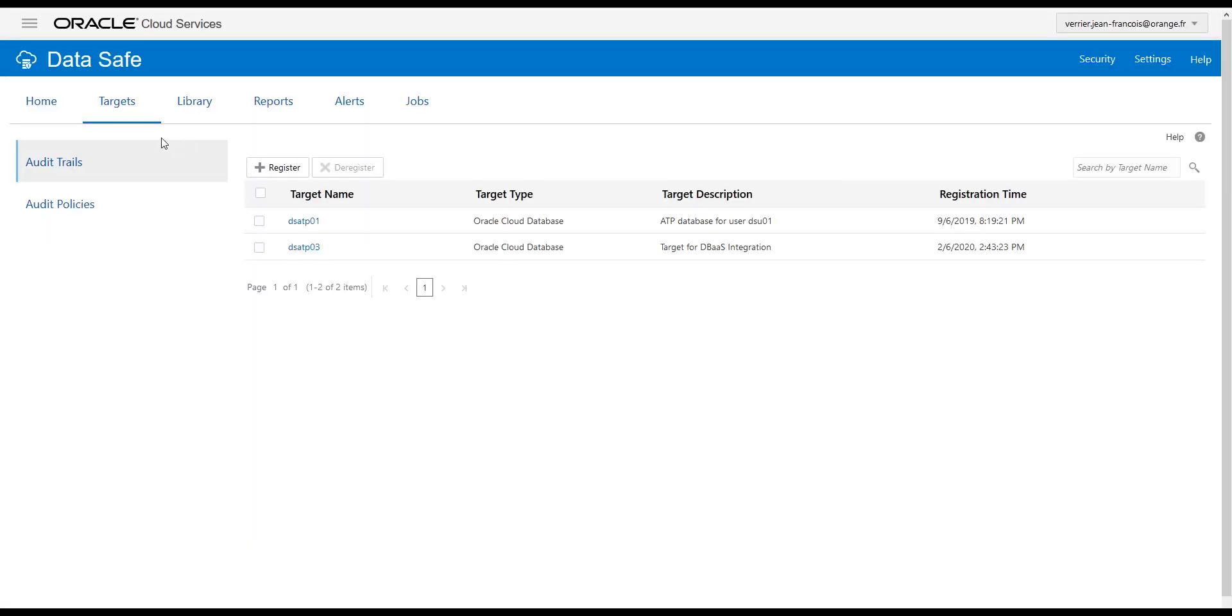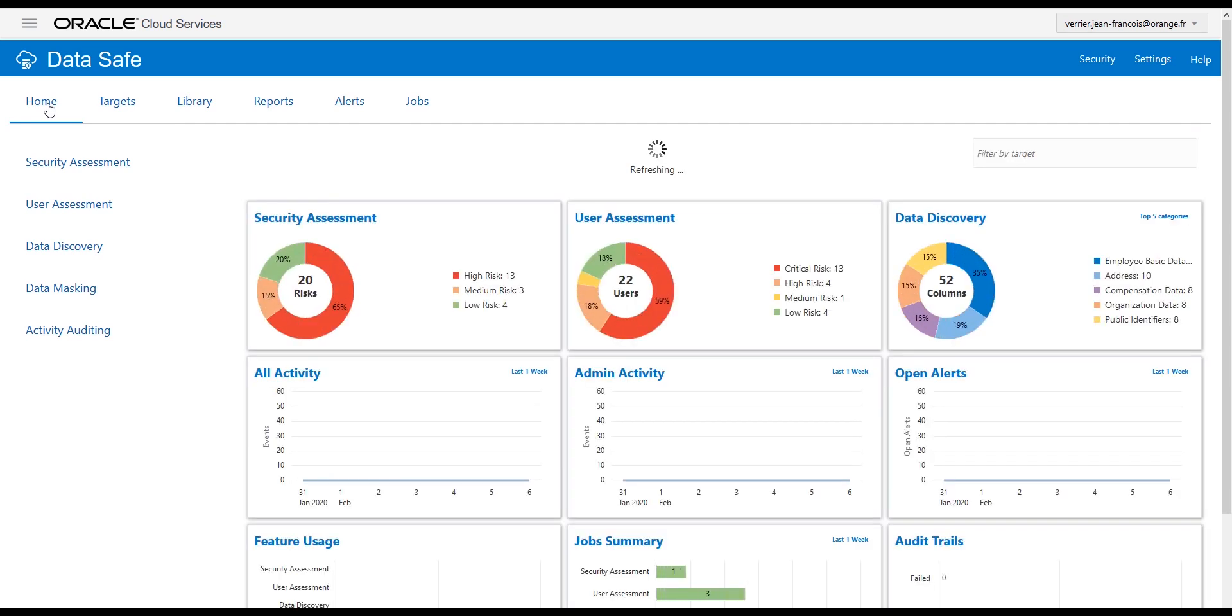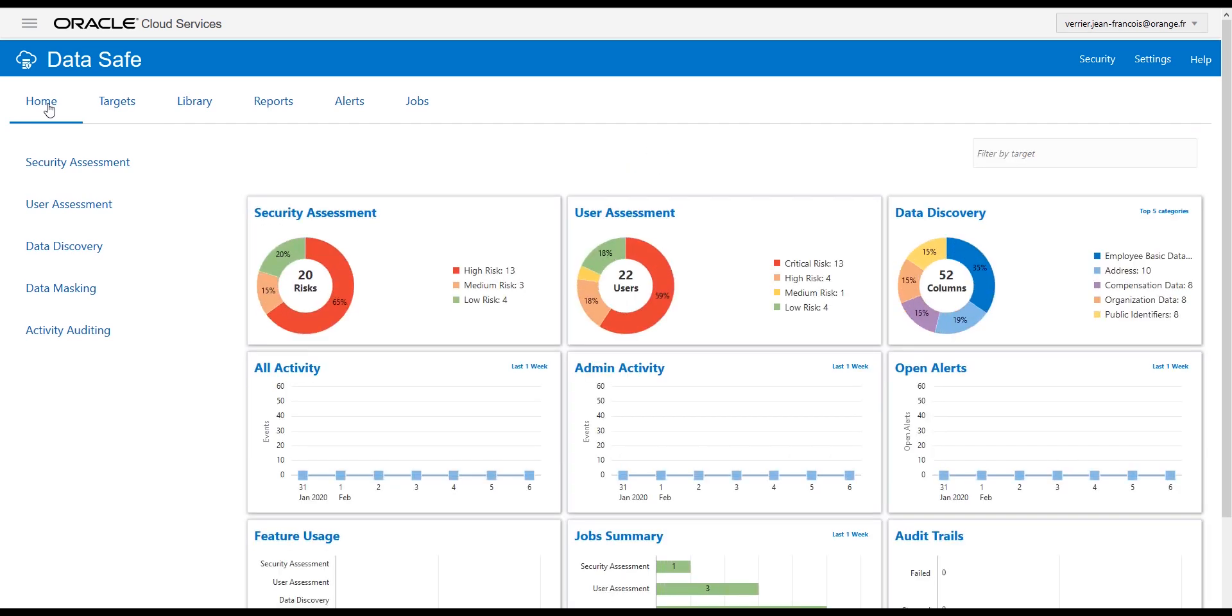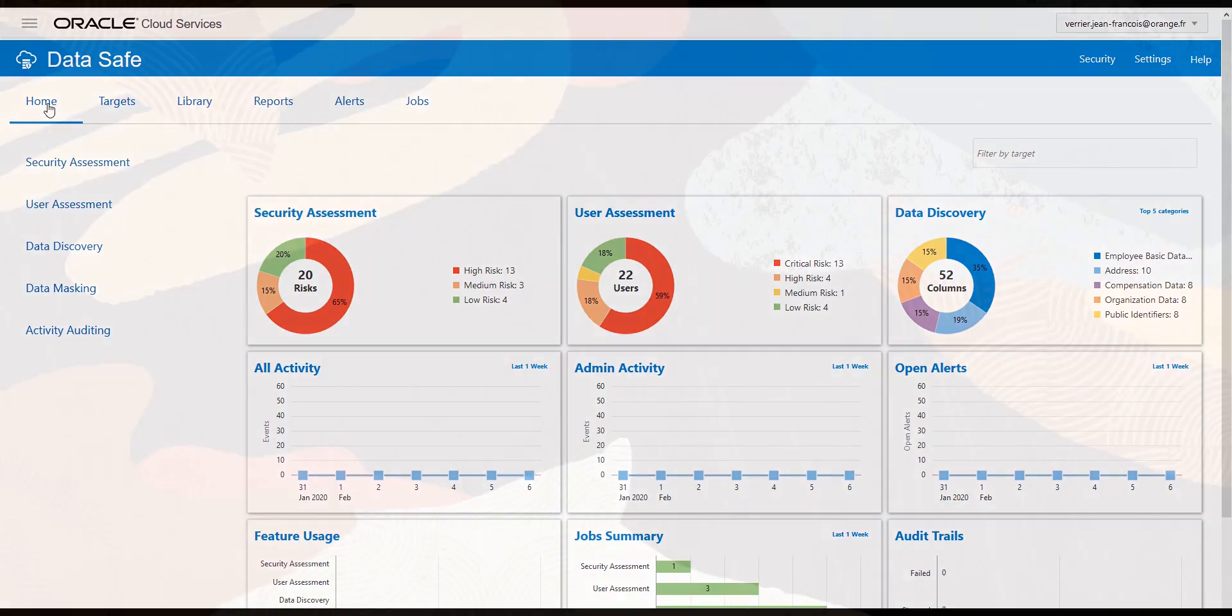You can now go back to your Data Safe console and start using it. This concludes the demonstration. Thank you.